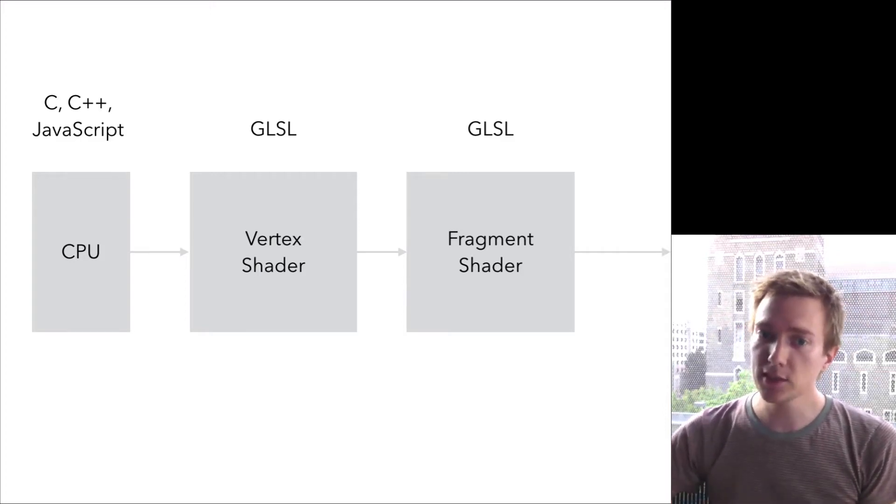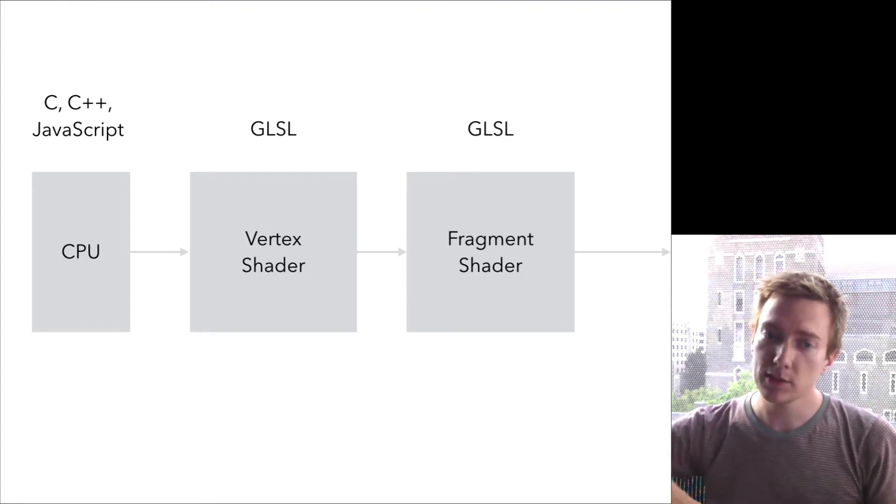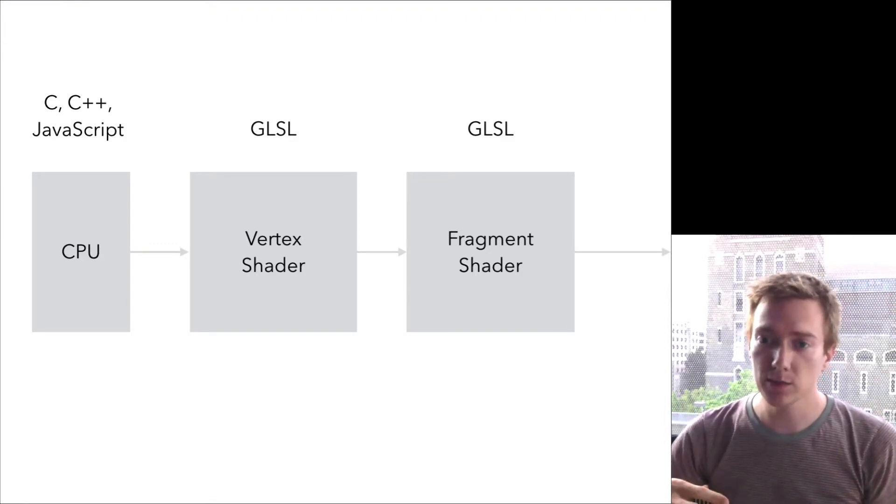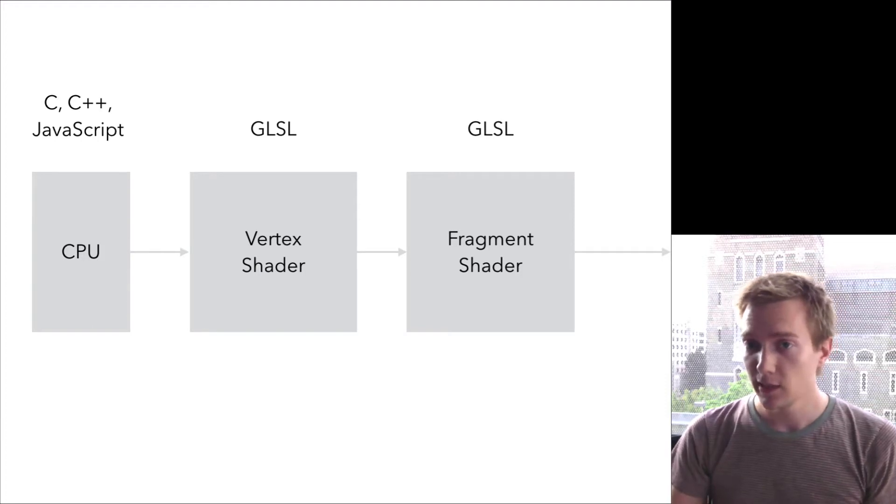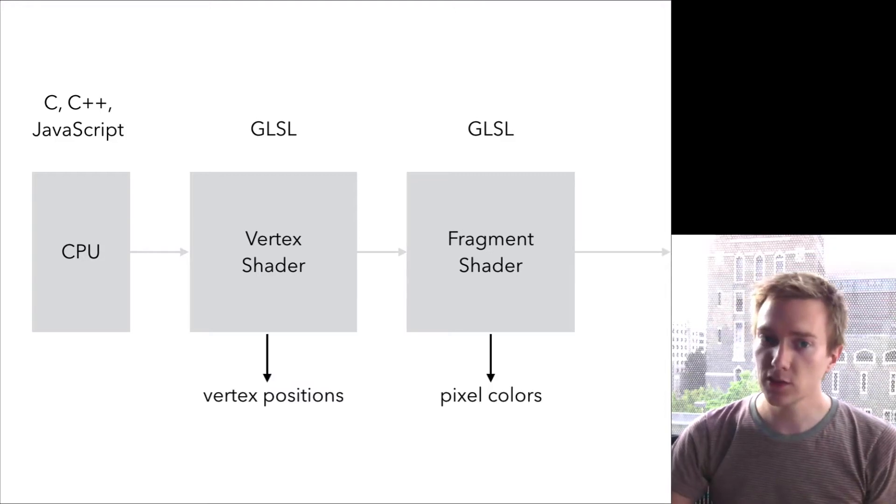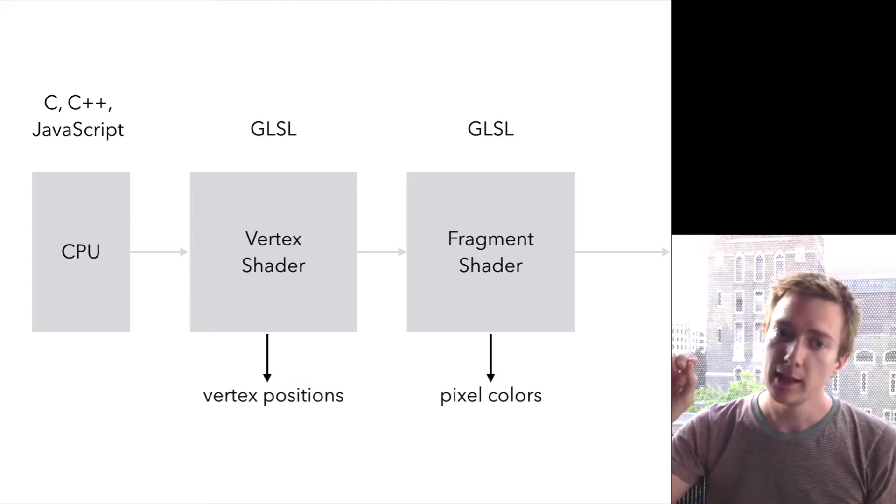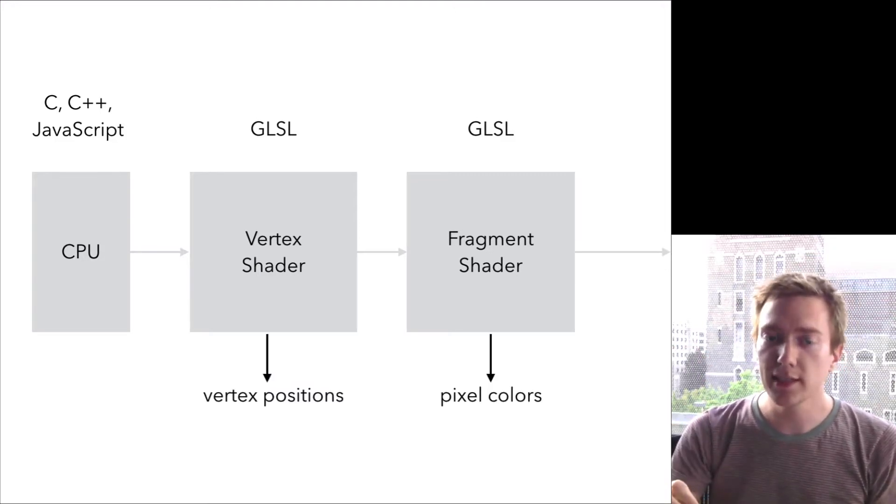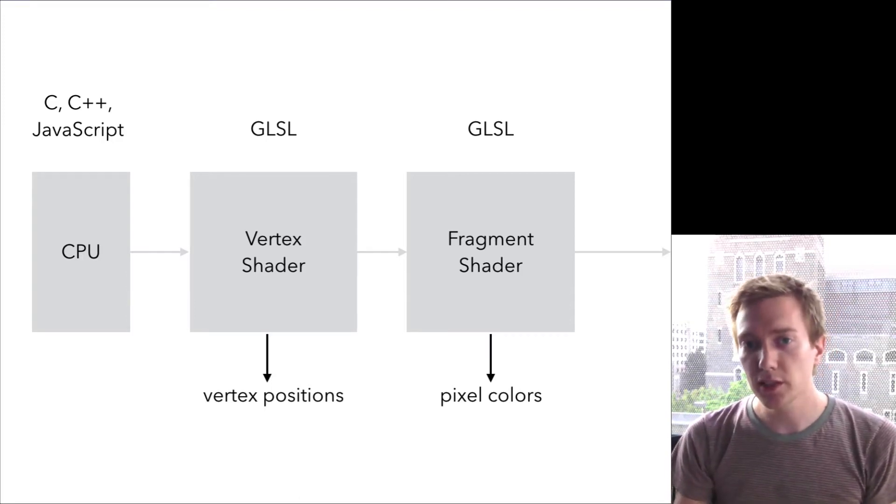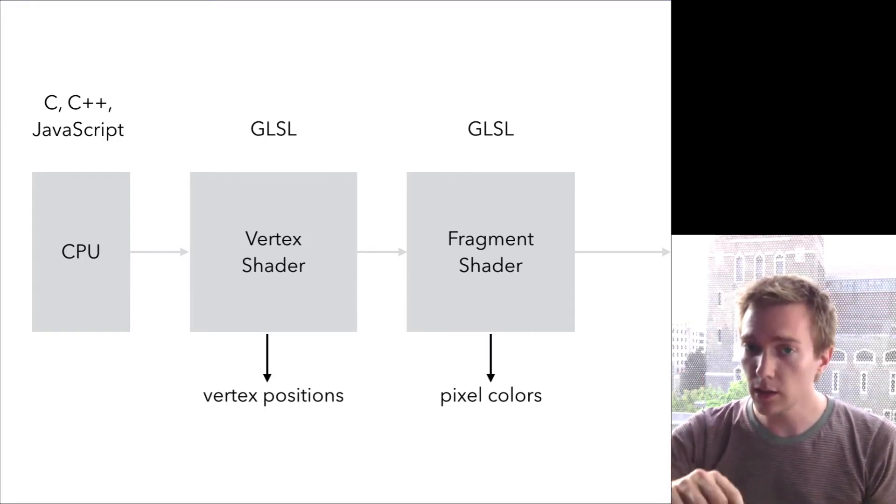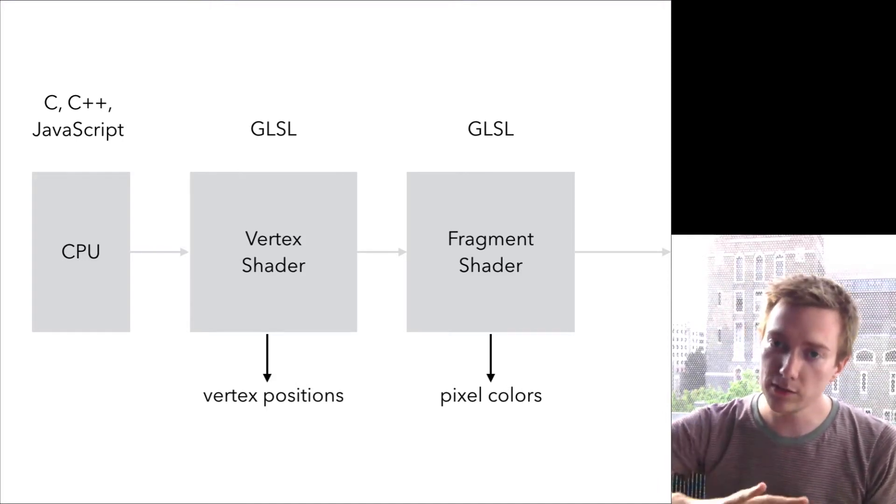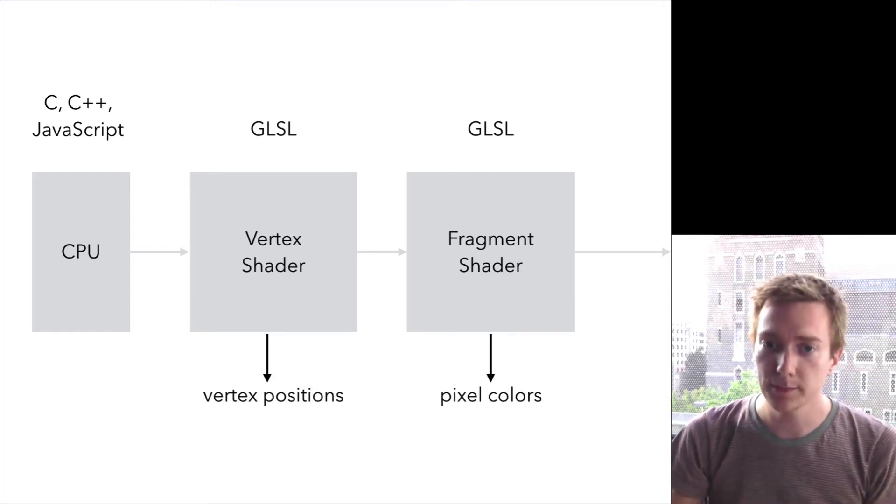Each stage in the GPU accepts information from the previous stage, does some sort of computation, and passes results on to the next stage. And they have this other job, which is to produce some specific outputs for the rendering process. The vertex shader is responsible for determining the position of every vertex in the mesh that's being drawn. The fragment shader is responsible for determining the color of every pixel interpolated between those vertices on the surface of the object.